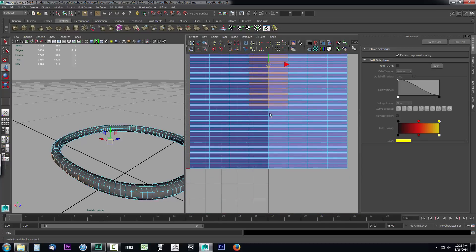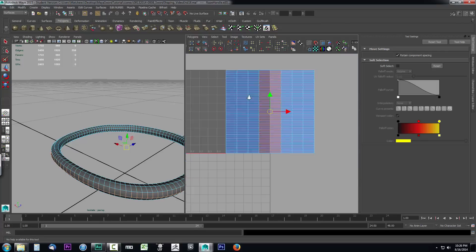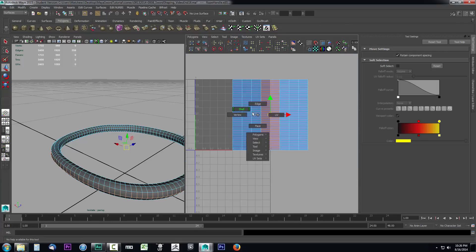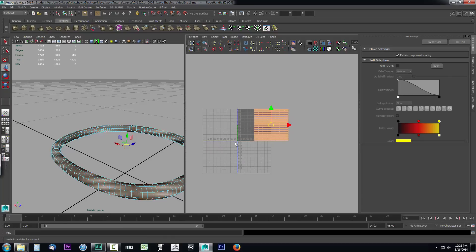I can hold down Control and Shift, and that will select anything that I marquee over. Get the rest of them, then come up here and stitch those together. Now if I right-click, select Shell, and select the whole thing.